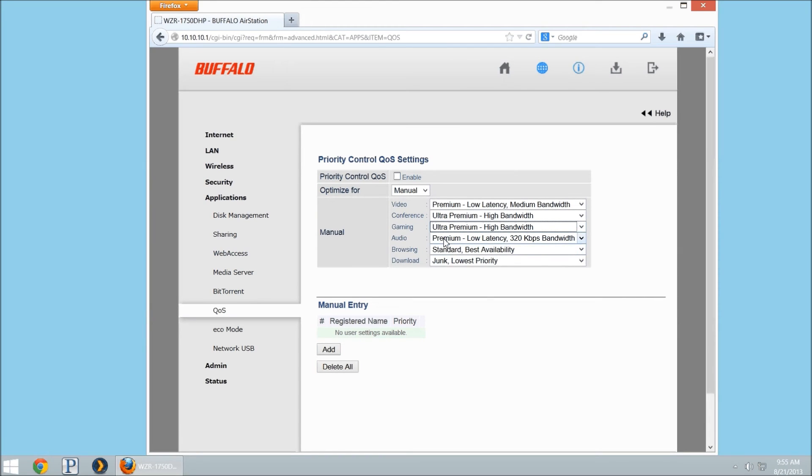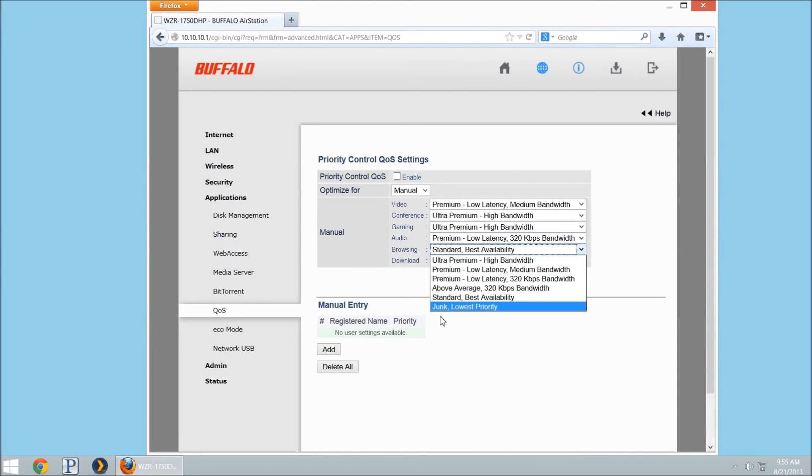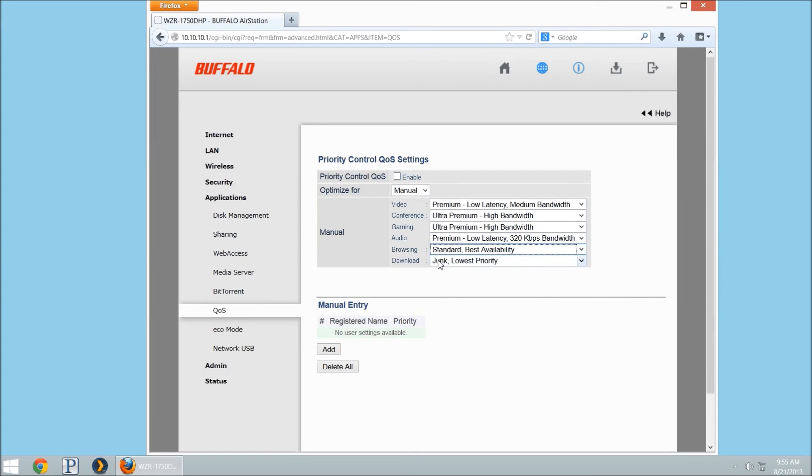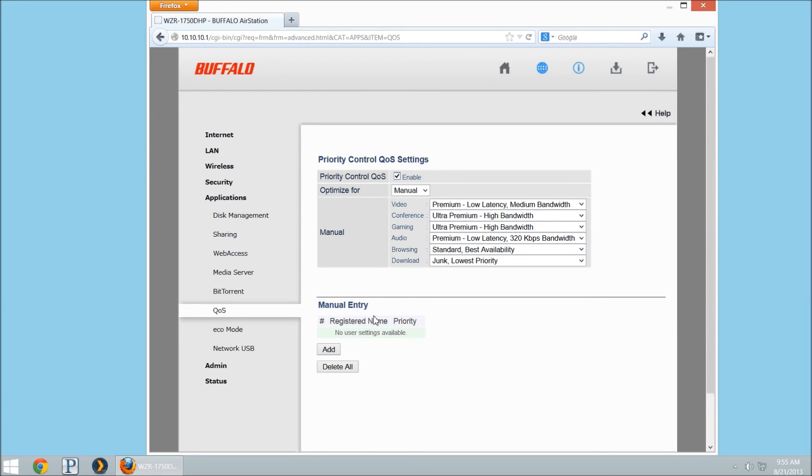Then we can kind of lower the settings down, and browsing, you know, it's not really going to need too much, just whatever is available in download. So once these settings are set in this way, then I'm going to select enable for this and apply, which is at the bottom right.